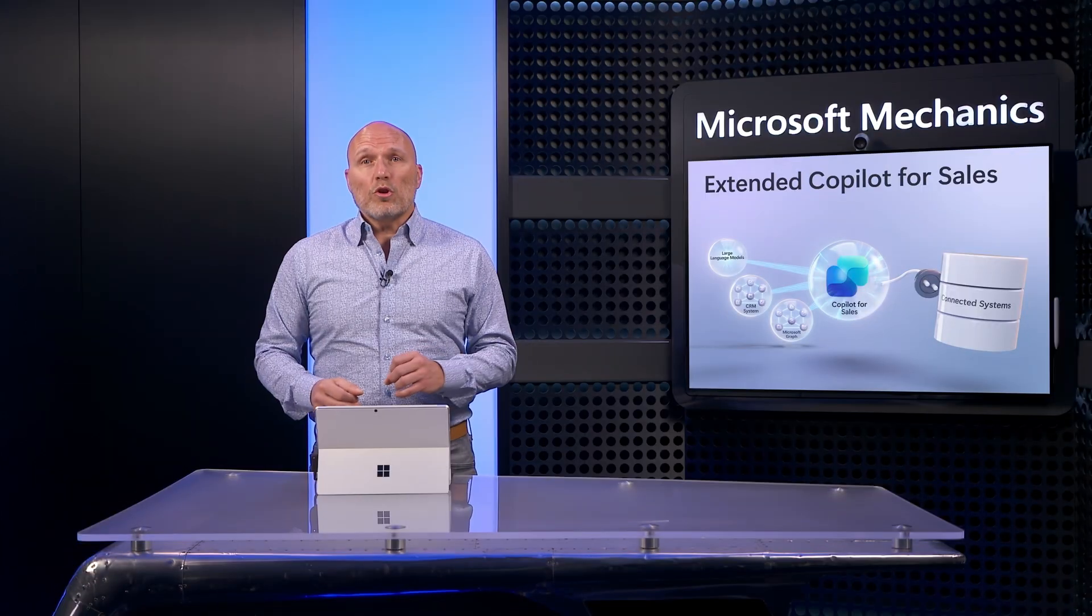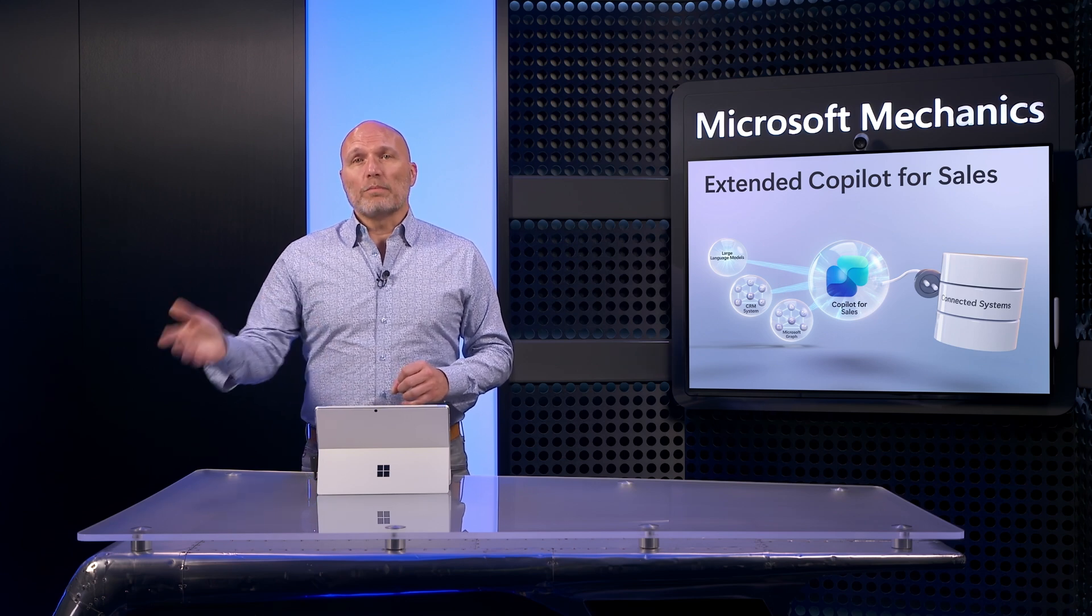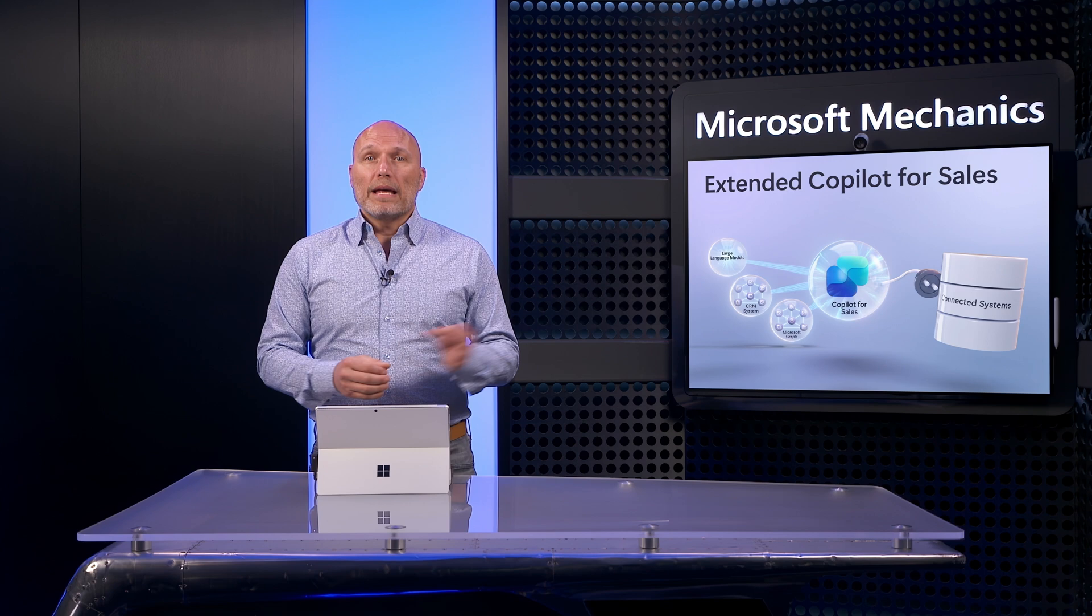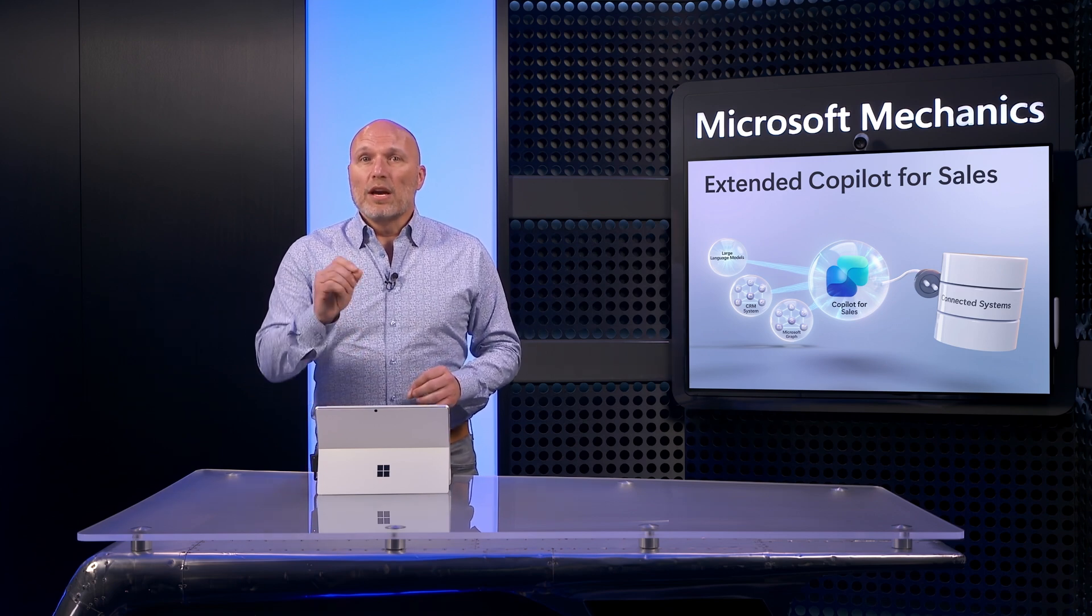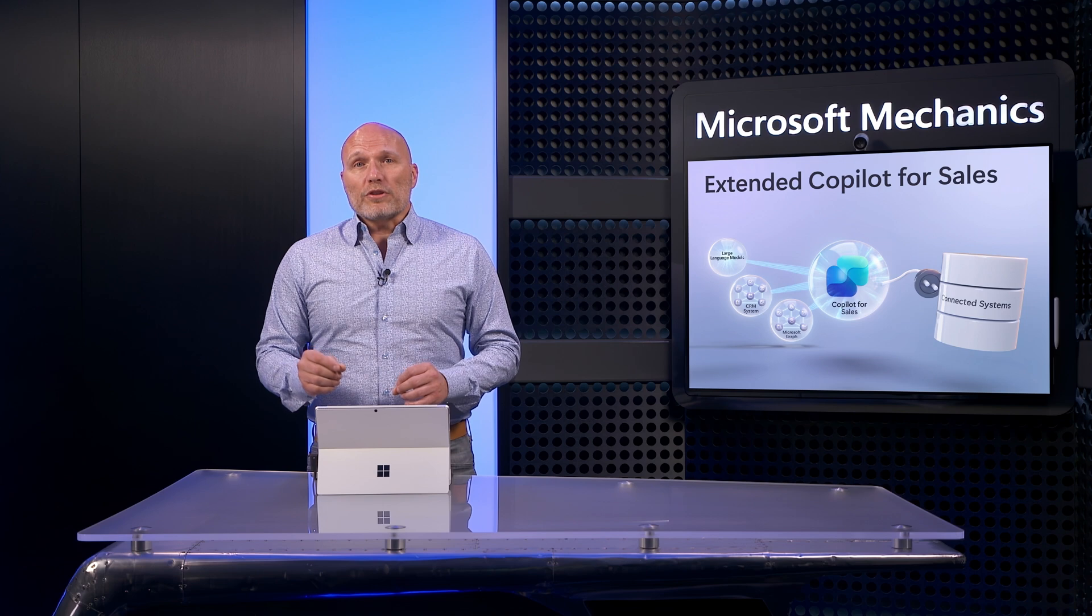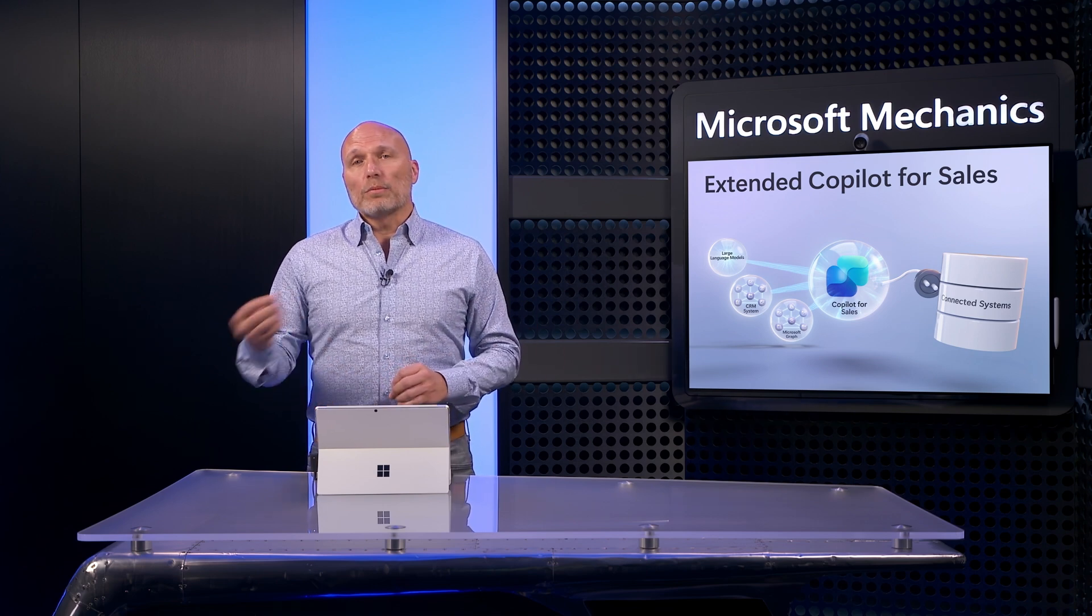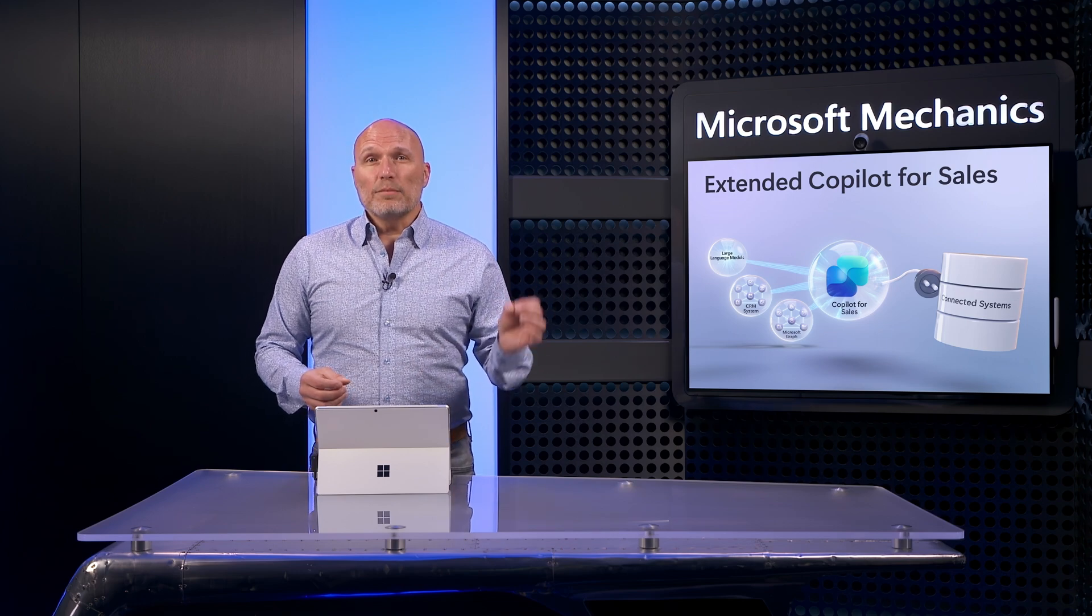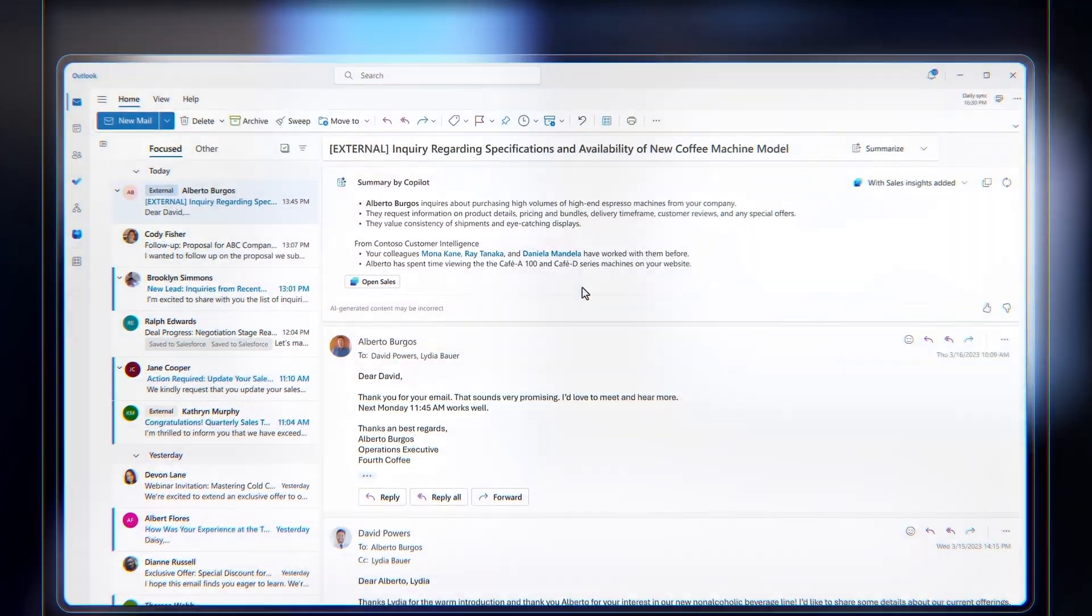When you use Copilot for Sales, it includes integrated scenarios with Microsoft 365 and your CRM out of the box. That said, to connect to data from external systems, you'll use Copilot extensions. Let me first show you how you'd create one with zero code from Copilot Studio using Copilot actions to build a custom AI experience using your external data.